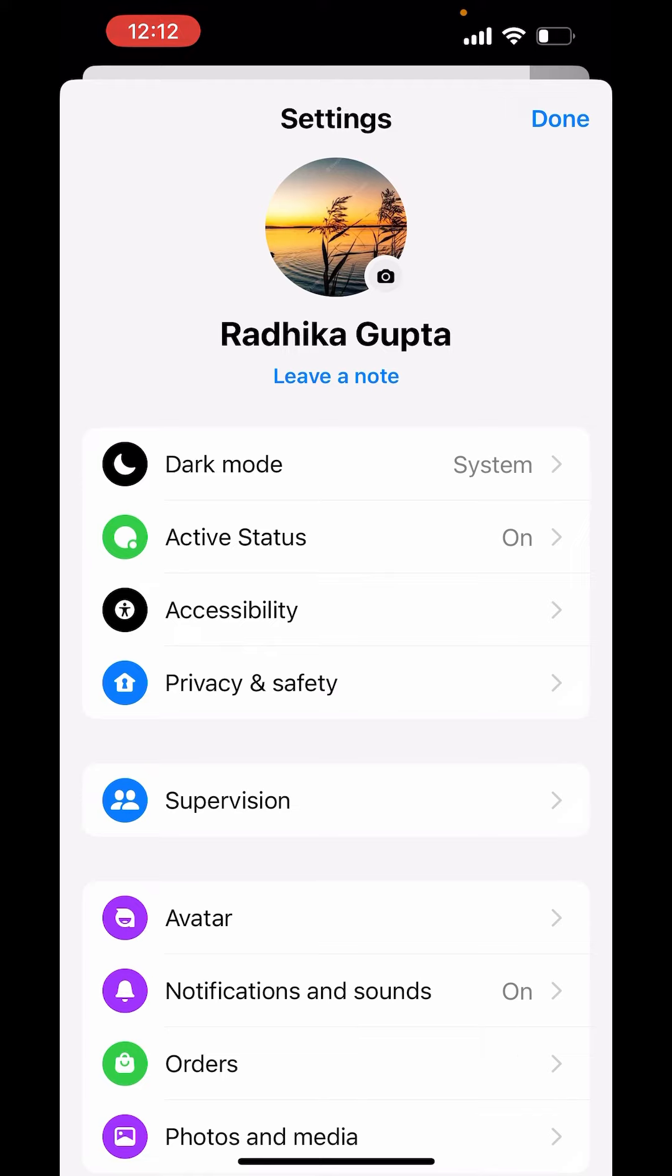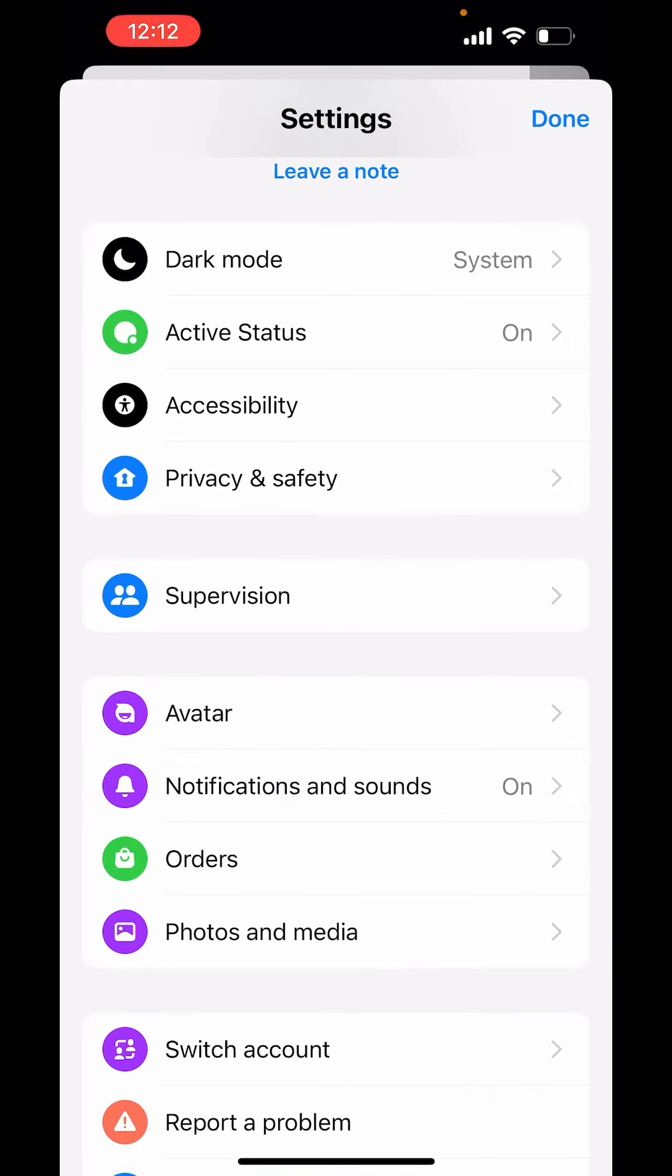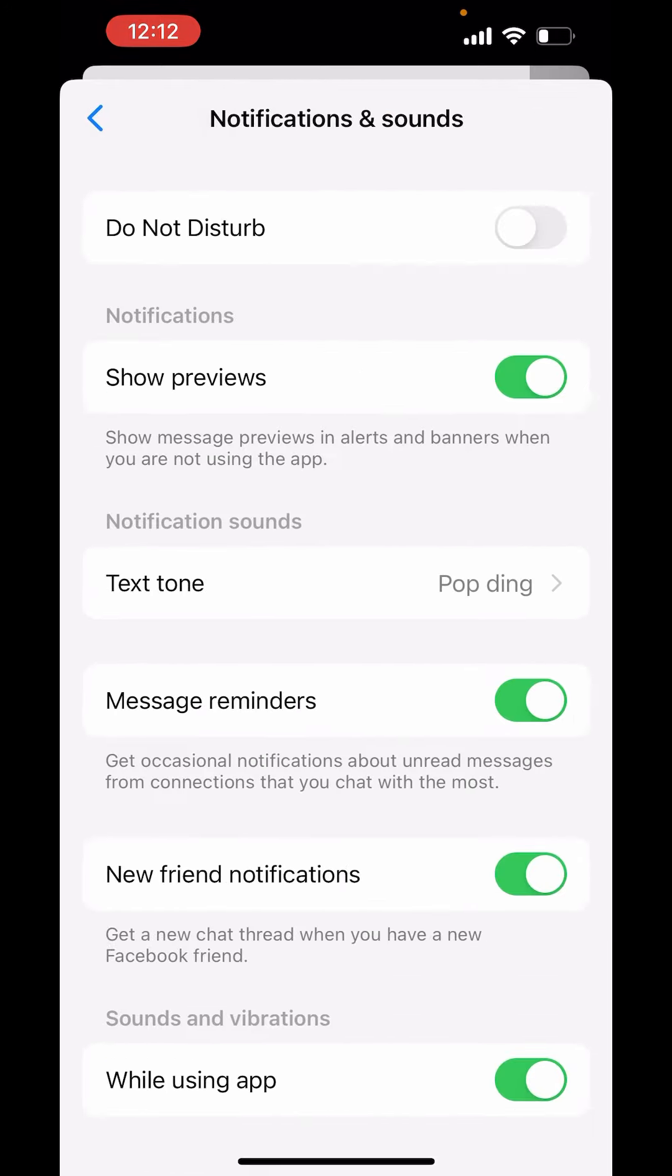Now down there, you will get the option of notifications and sounds. Now, you can only turn off the notification. There is no particular option to disable calls.